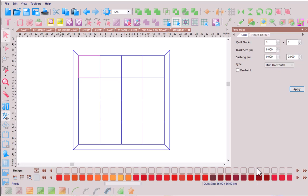We can now experiment with a bow tie quilt block and see what types of secondary patterns can be created by simply rotating the block or experimenting with color placement. In our properties window we can see that we have four blocks across and four blocks down, which is plenty for our experimentation.